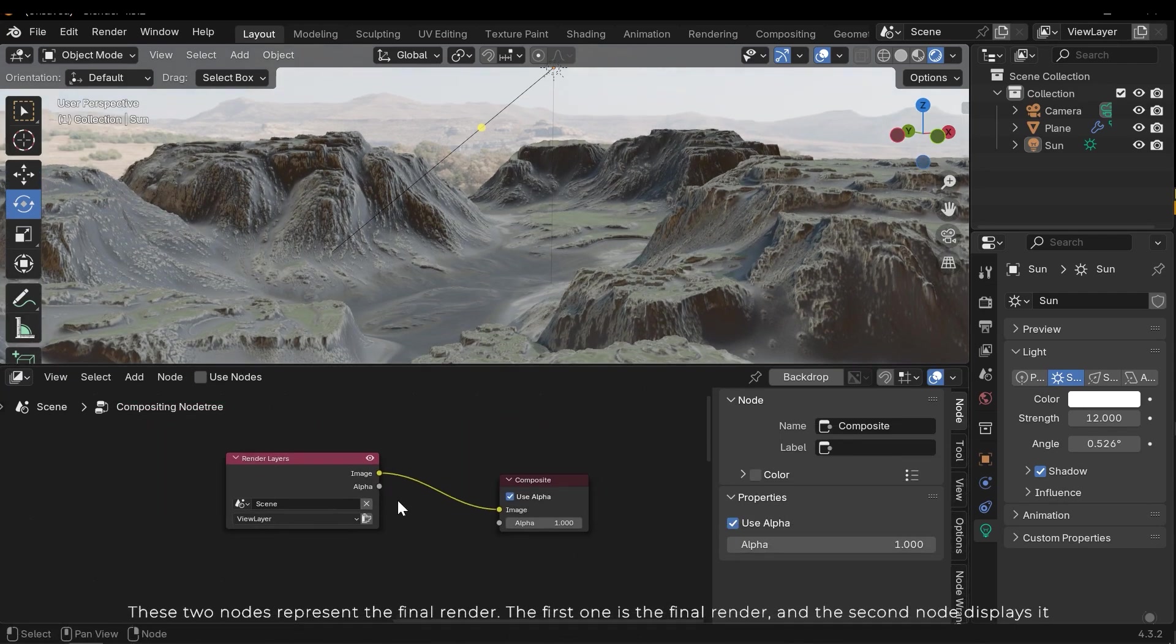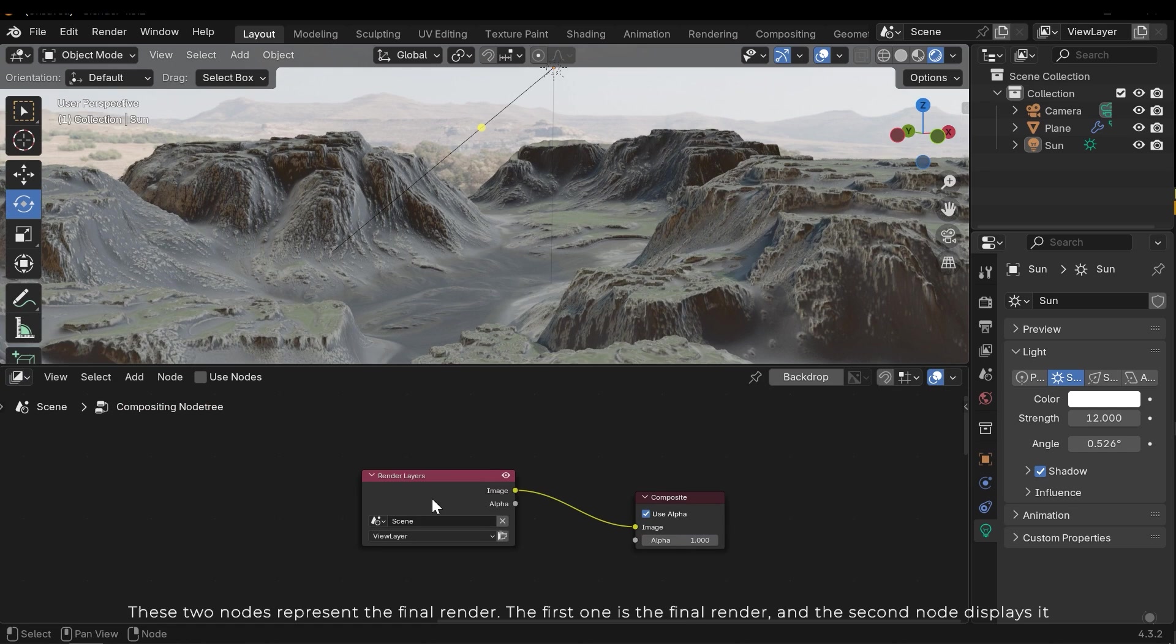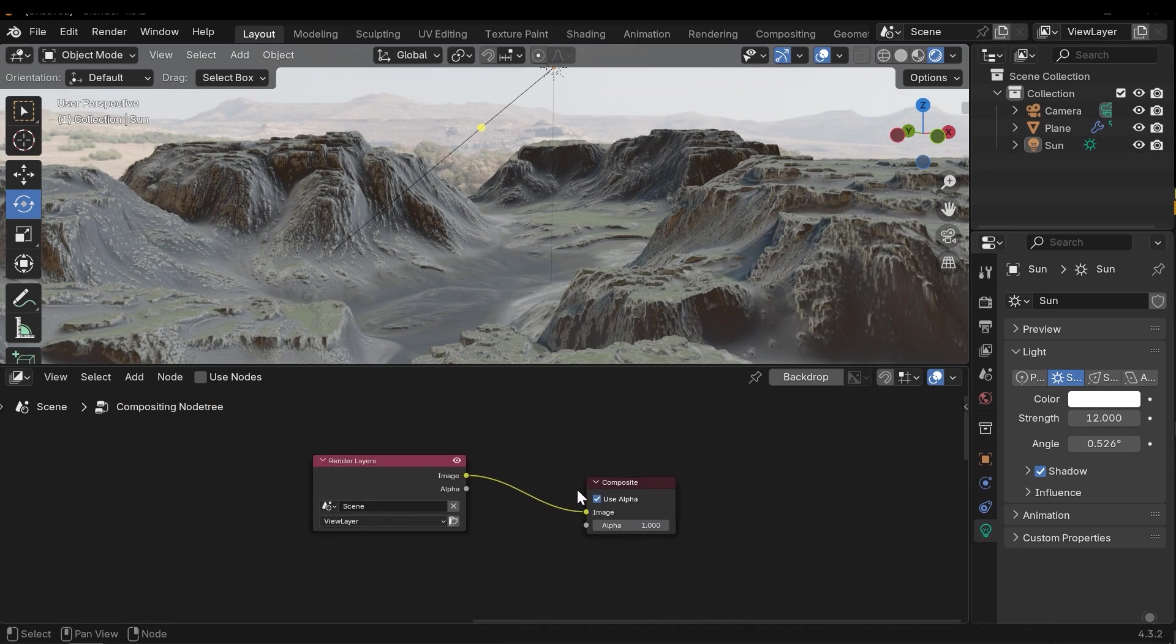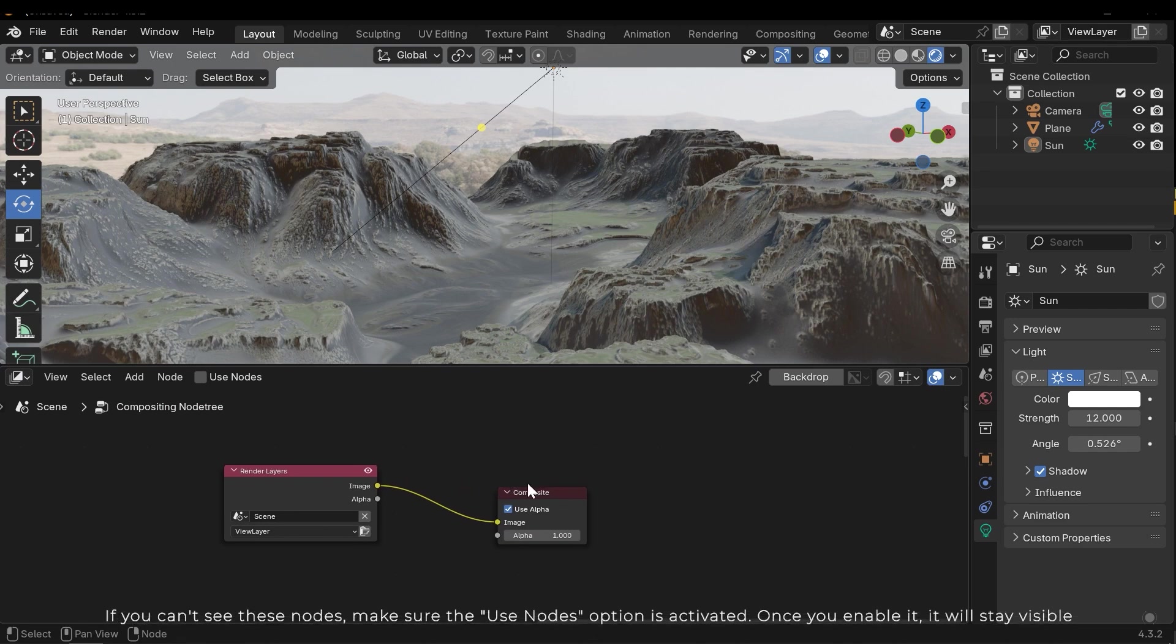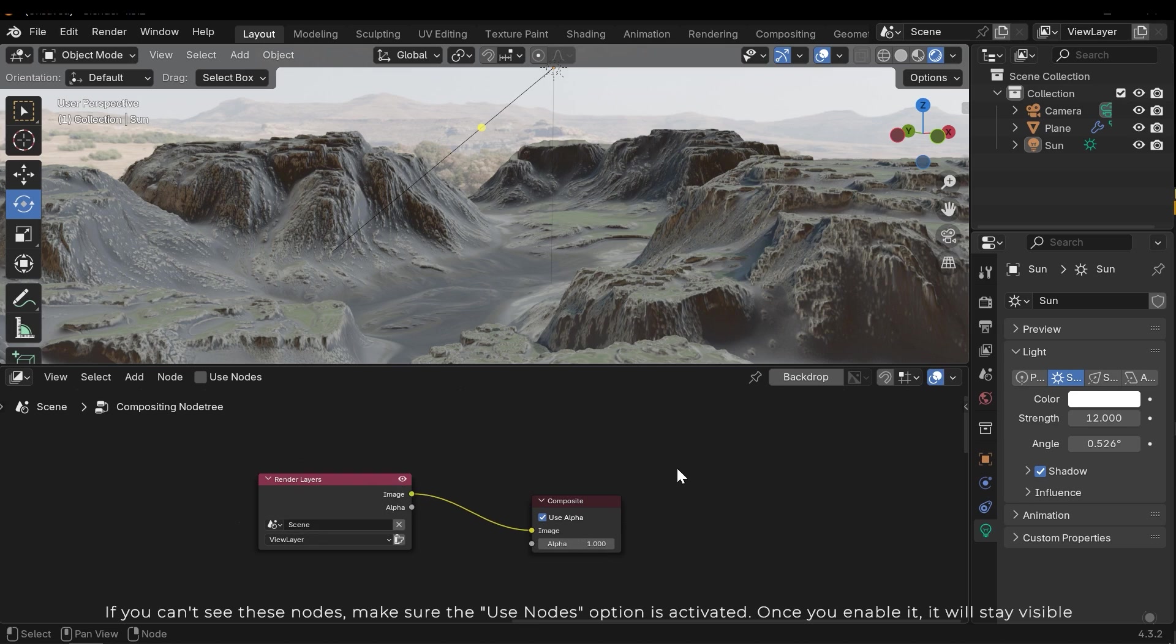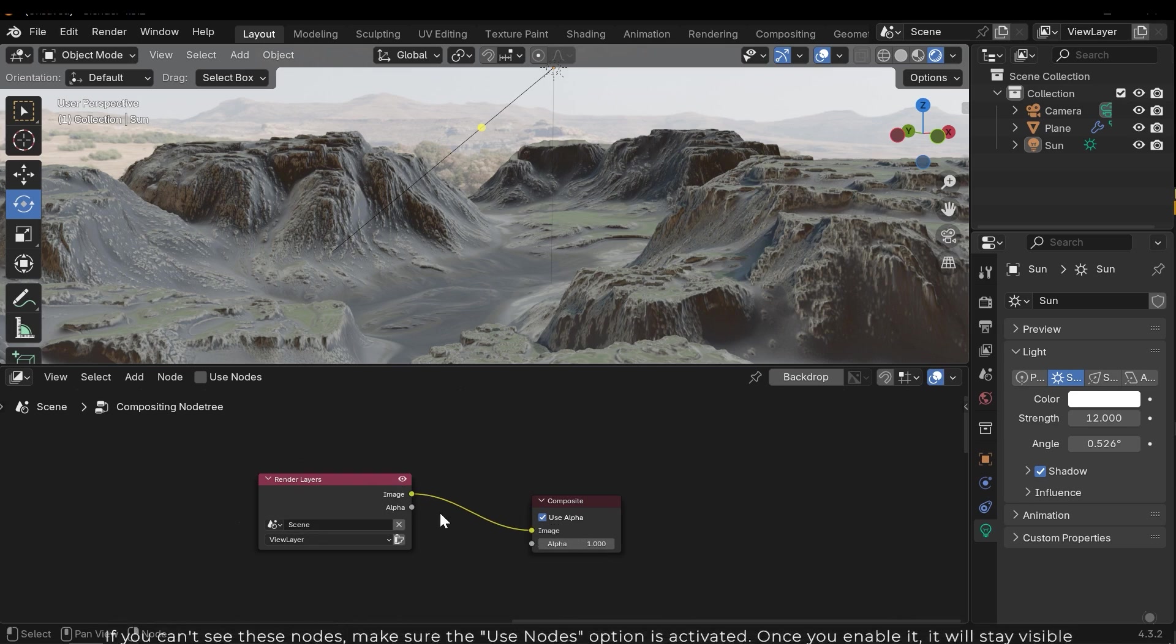These two nodes represent the final render. The first one is the final render and the second node displays it. If you can't see these nodes, make sure the use nodes option is activated. Once you enable it, it will stay visible.